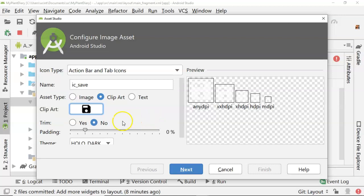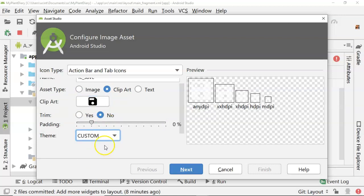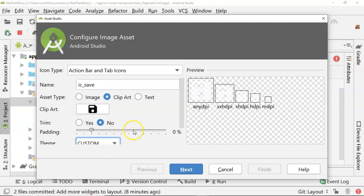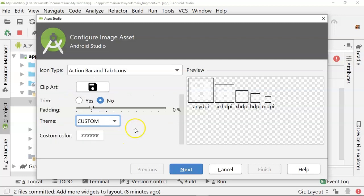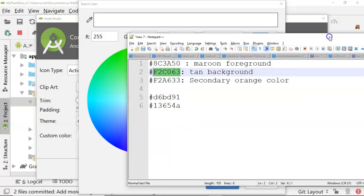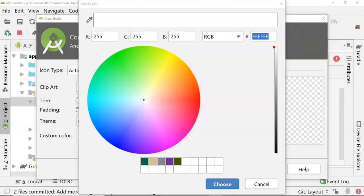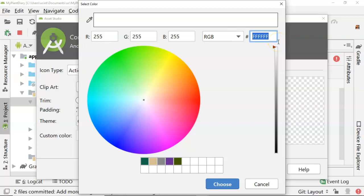Now, I can also choose a custom theme. And in the custom theme, I can choose a custom color. I could type in any color like we got from the color wheel. This 13654A is the greenish color that I have seen before. So I'm going to just plug that in.